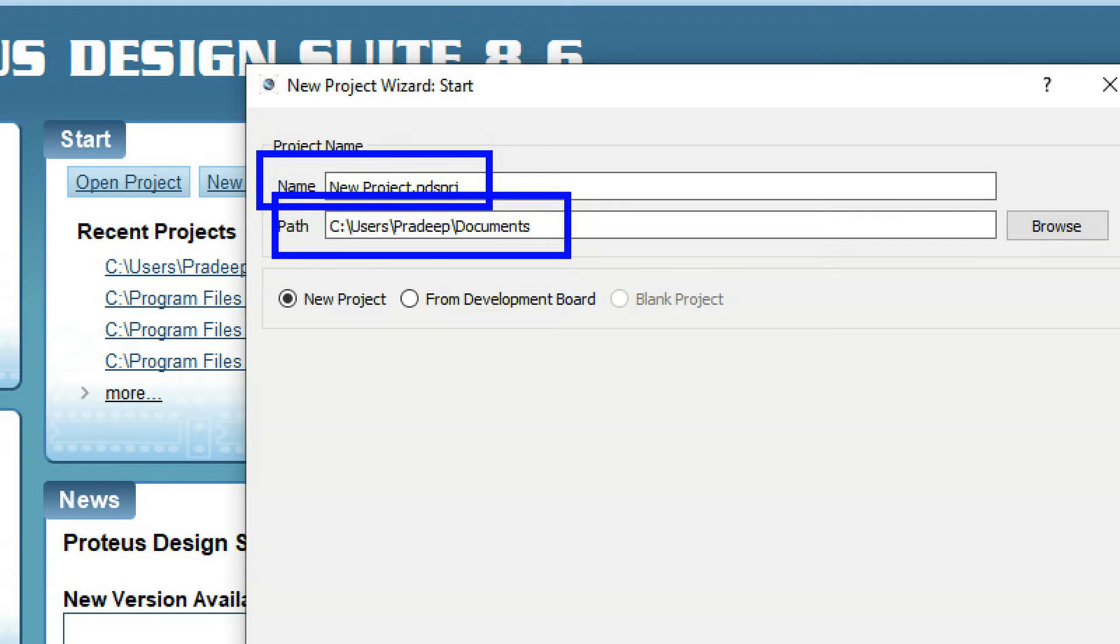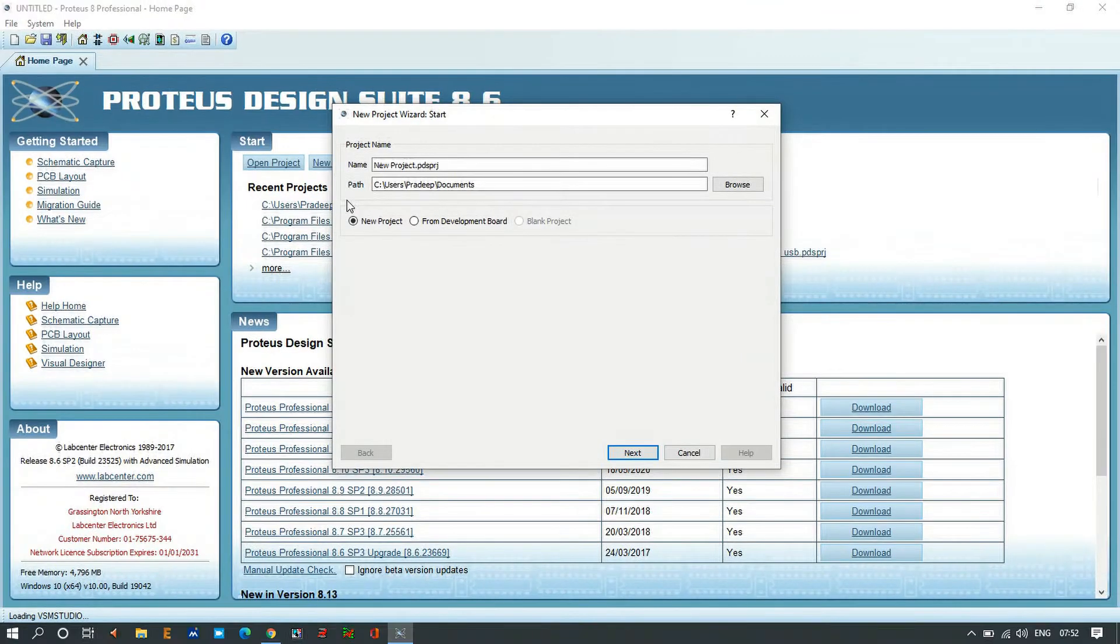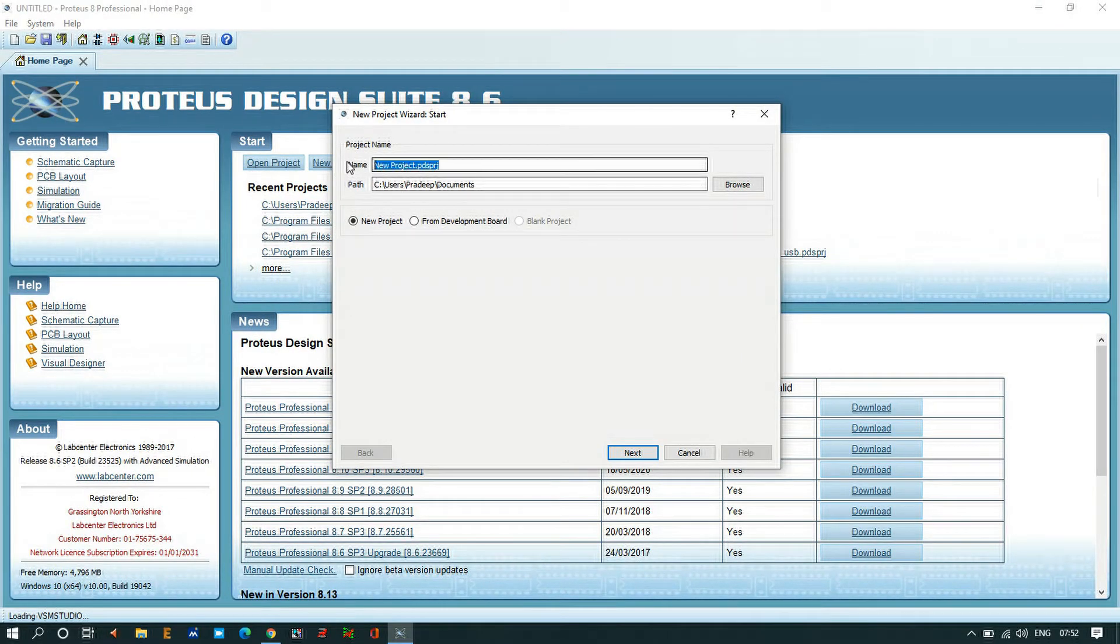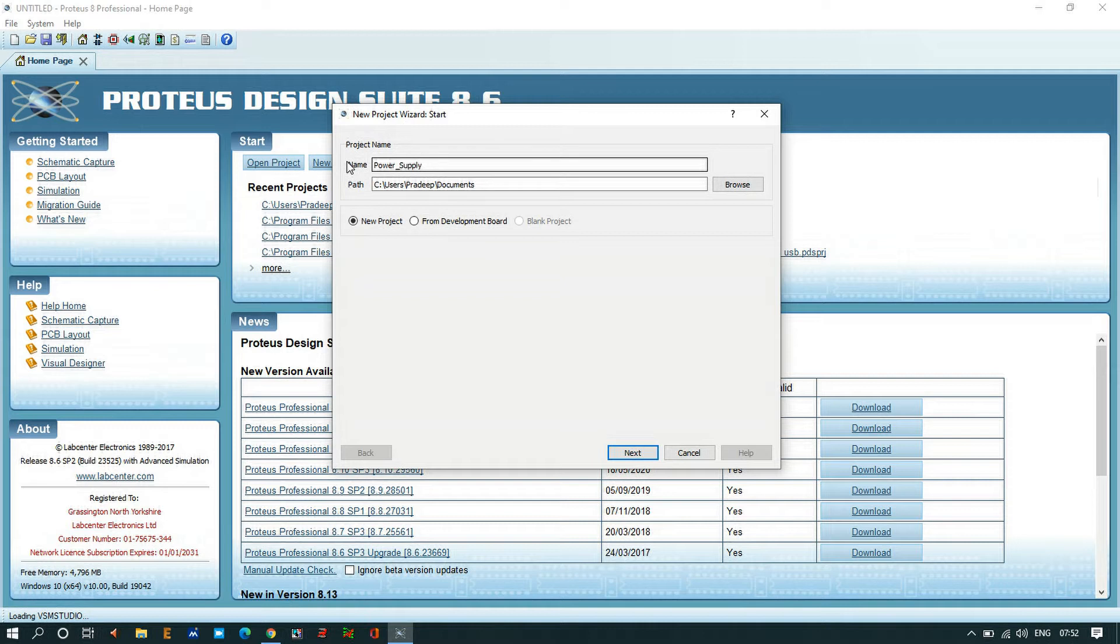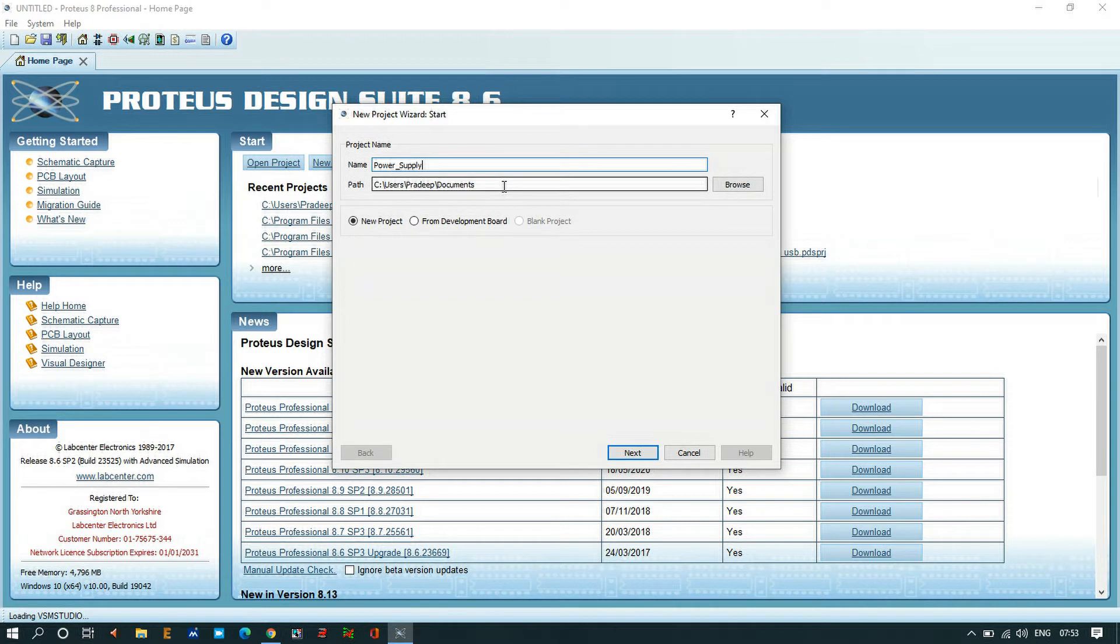I will change the name of the project. Here I am going to make it as power supply as the name. For the path, I'm going to keep it in the documents. I don't want to change the path, let it be there.